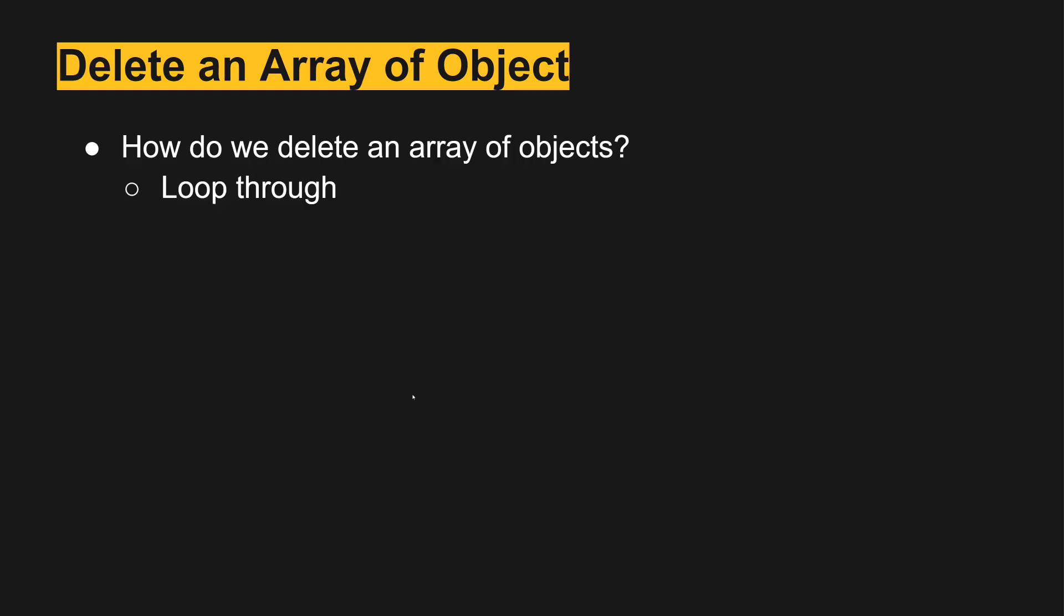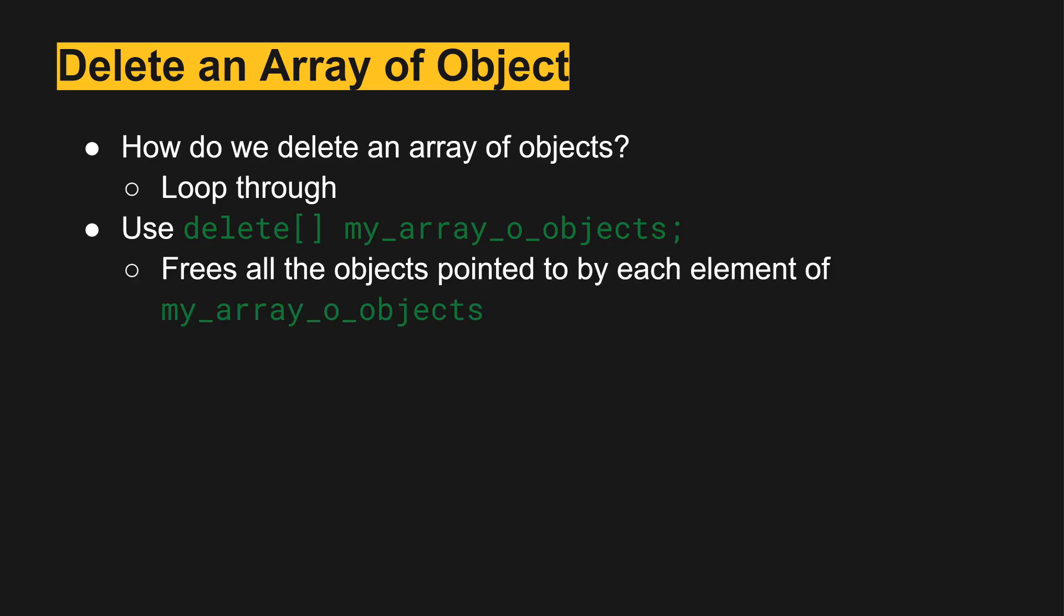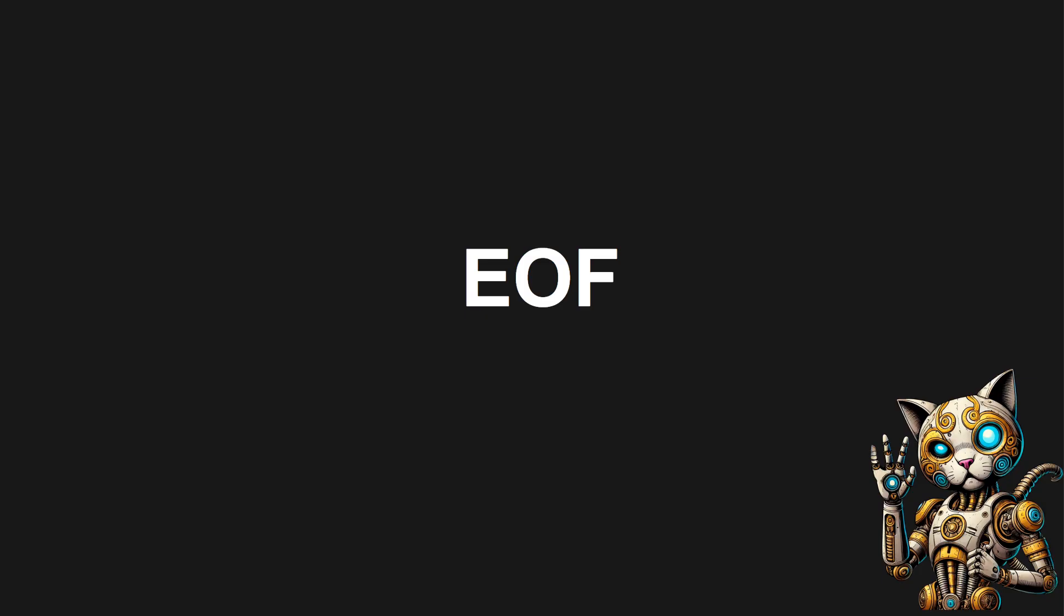we can use a loop through them, but we can also use delete with square brackets telling it that you want to delete all of the array of objects. In this case if we use this it'll free all of the objects pointed to by each element. So if we have an array of objects that are created on the heap, this delete with braces will loop through each one and free them individually. And that's it for this video.